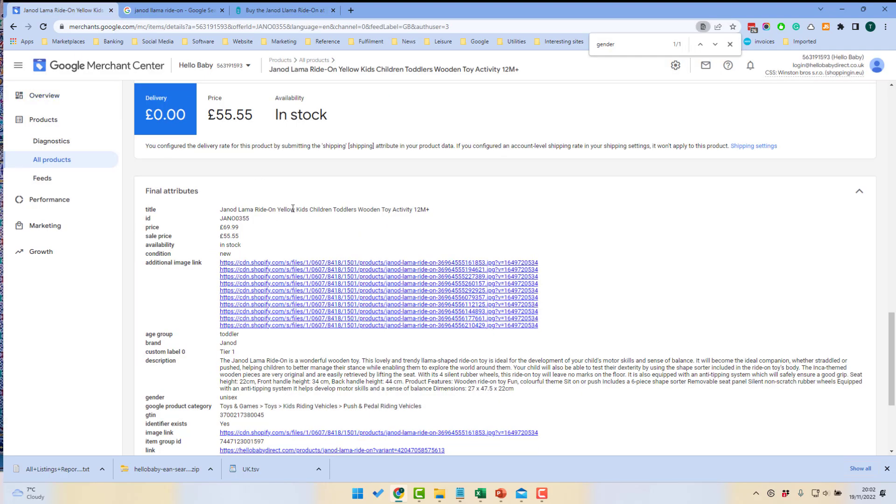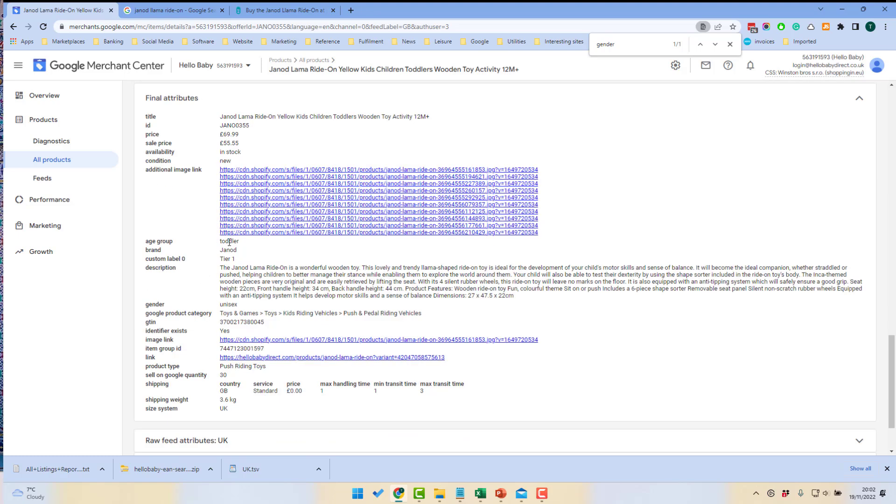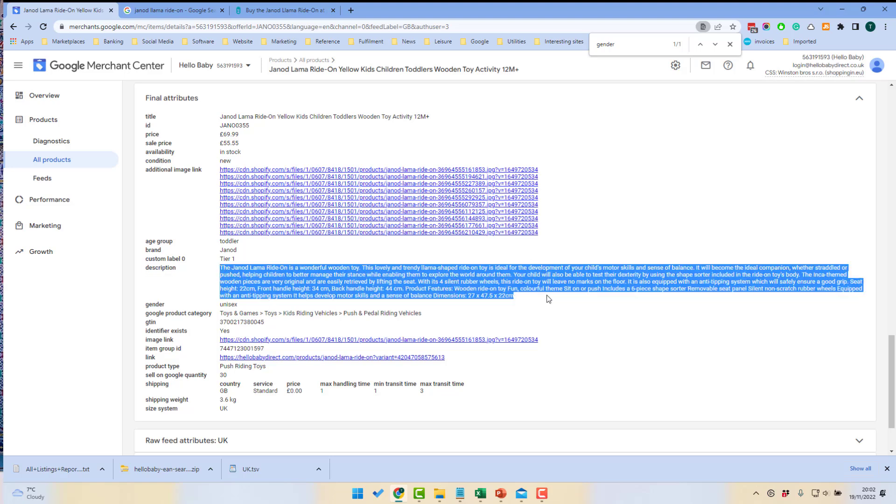If we go into Google Merchant Center, we can see the data that we submitted. So here we have the title, nice long title. We have submitted an age group. This is a toddler product, a brand. Brand is very important. Again, it helps Google to categorize products. We here have the full description which has been submitted.